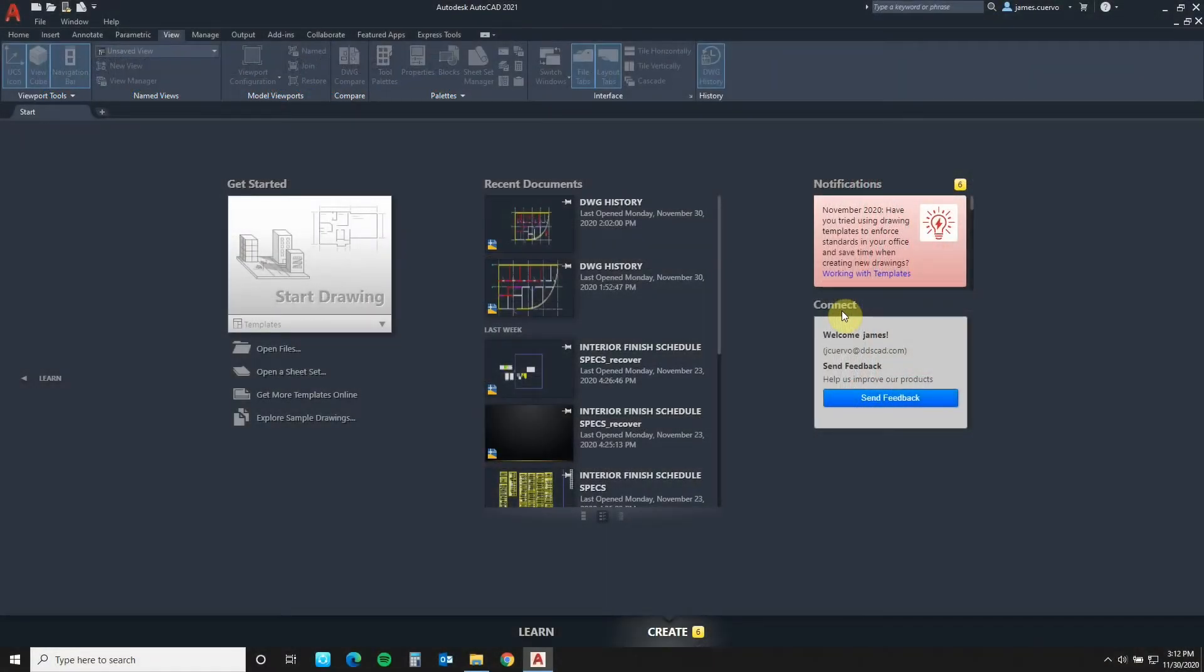Hello everyone and welcome back to our blog. I am Jim Cuervo, senior instructor here at Digital Drafting Systems. Today's topic is drawing history. Here we will see how it works and what we are required to do for it to work. Are we ready? Let's get going.